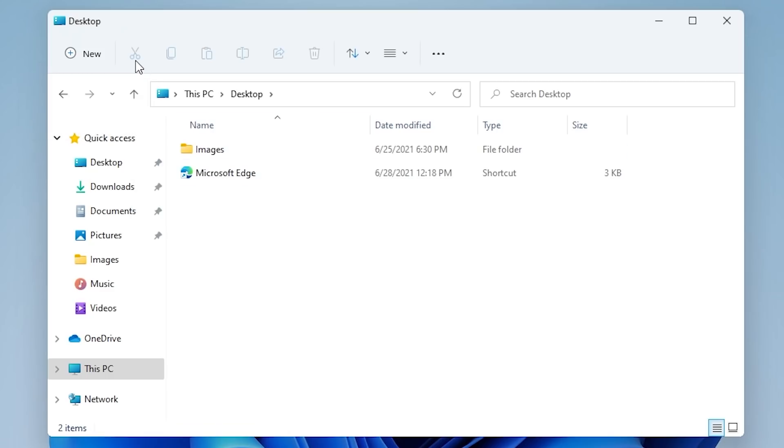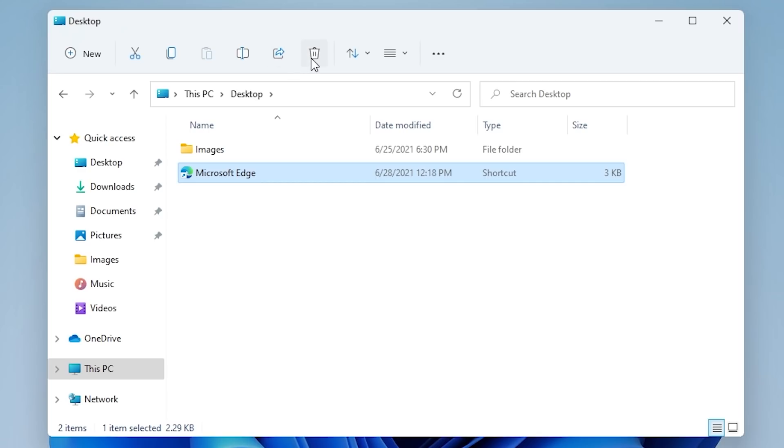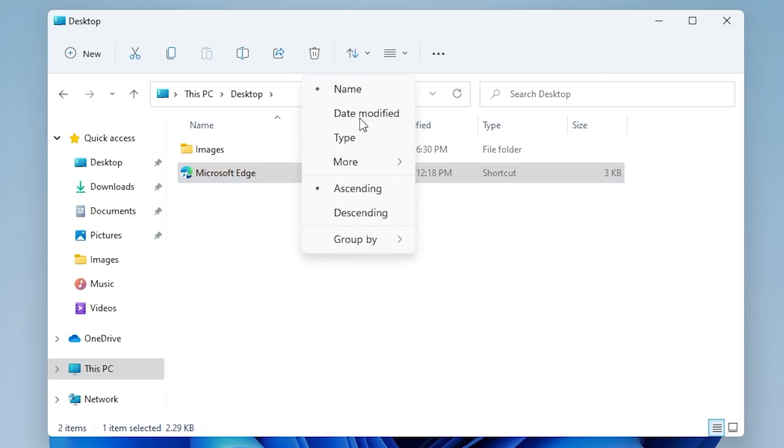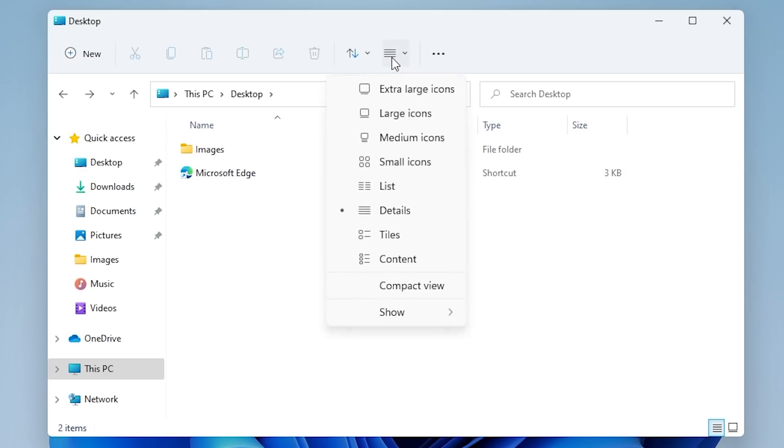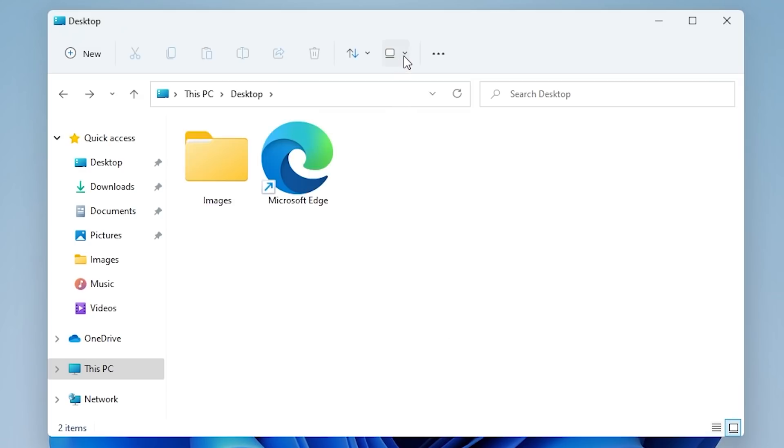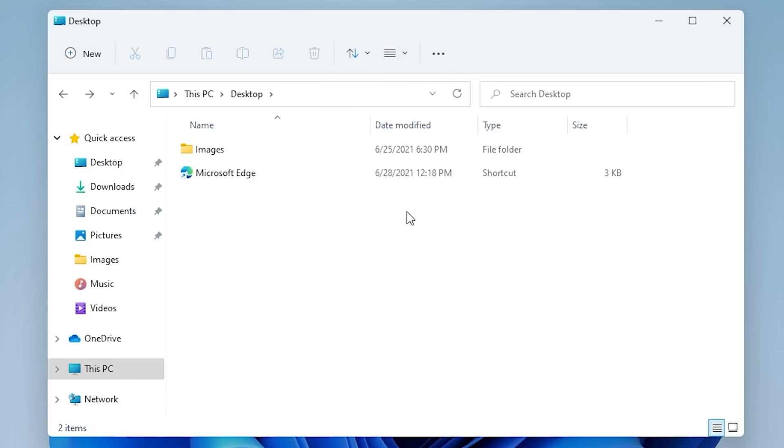Right here, you've got Cut, Copy, Paste. This is Rename. If I hover over, say, this Microsoft Edge shortcut here, you can see I can rename it, I can share it, move it to the trash, or recycle it since we're on Windows here. My sorting options are over here. So this allows me to sort items by name, date modified, type, etc. Next to that, you have your Layout and View Options, which allows you to change the view of the folder. You can view large icons, medium icons, details, etc.